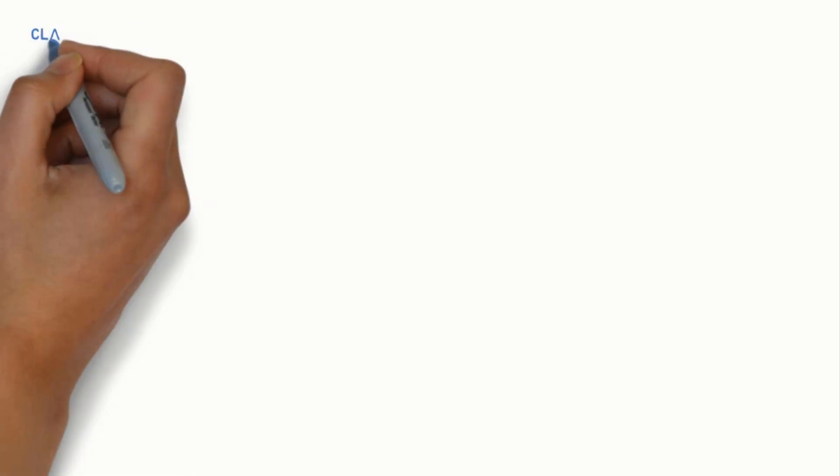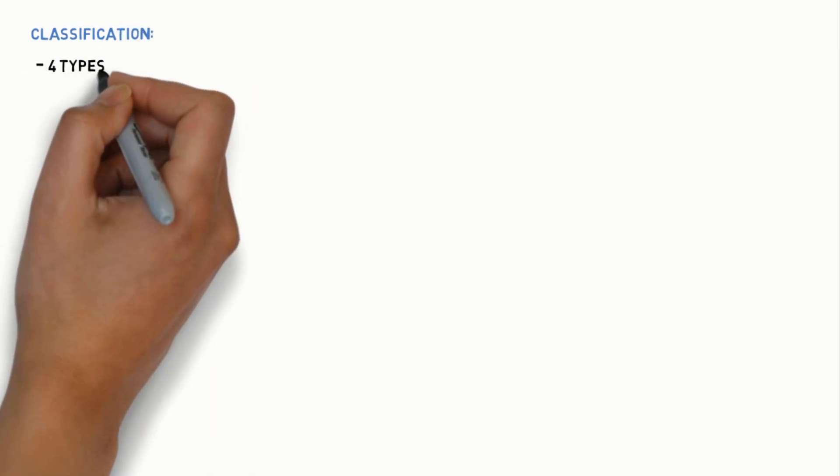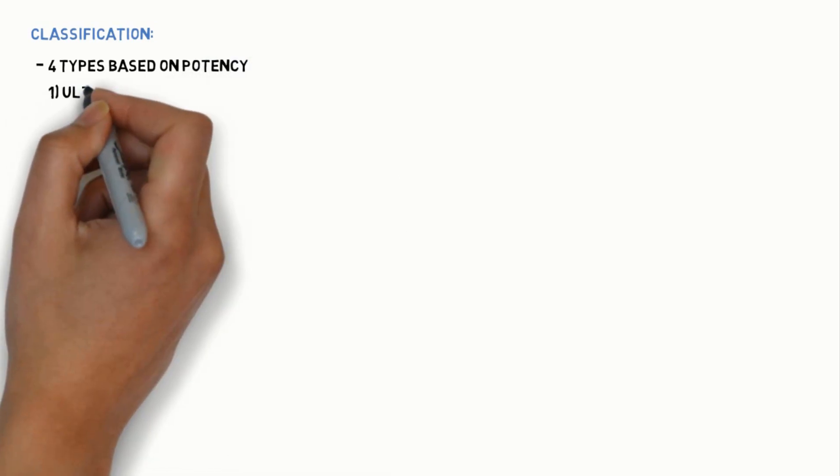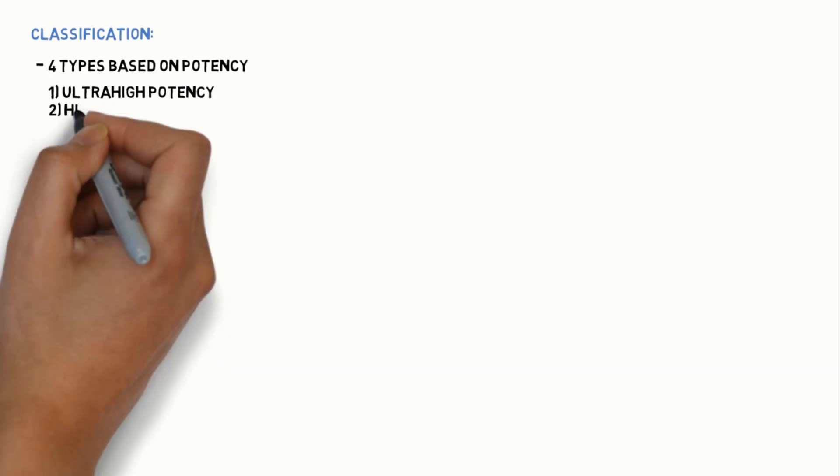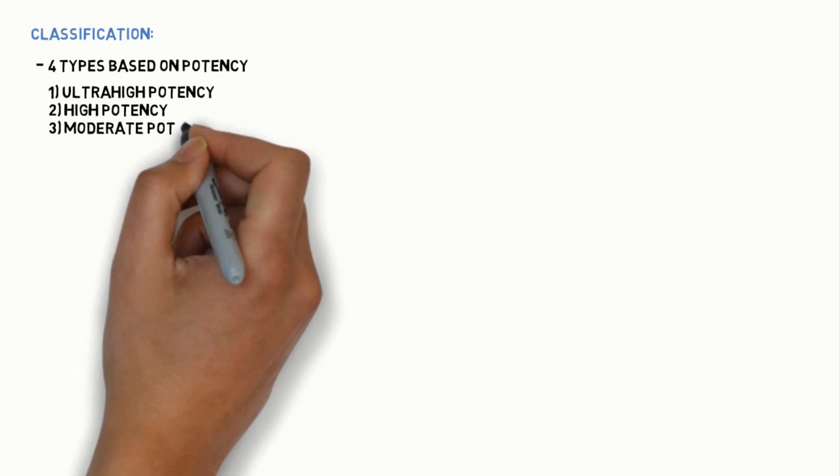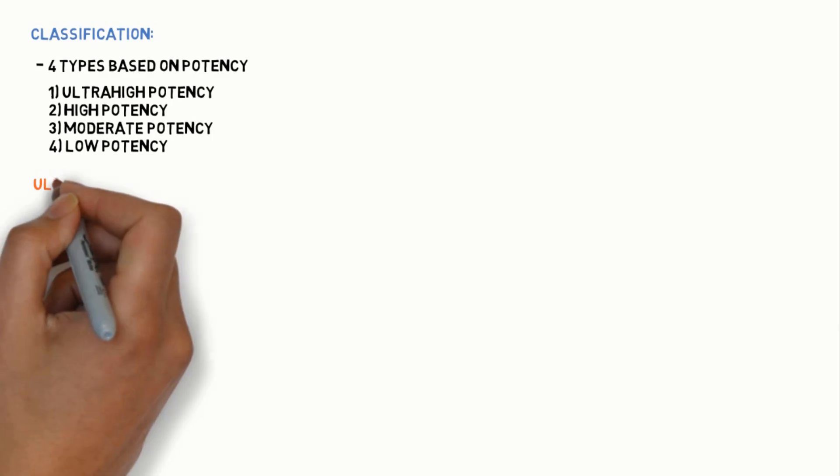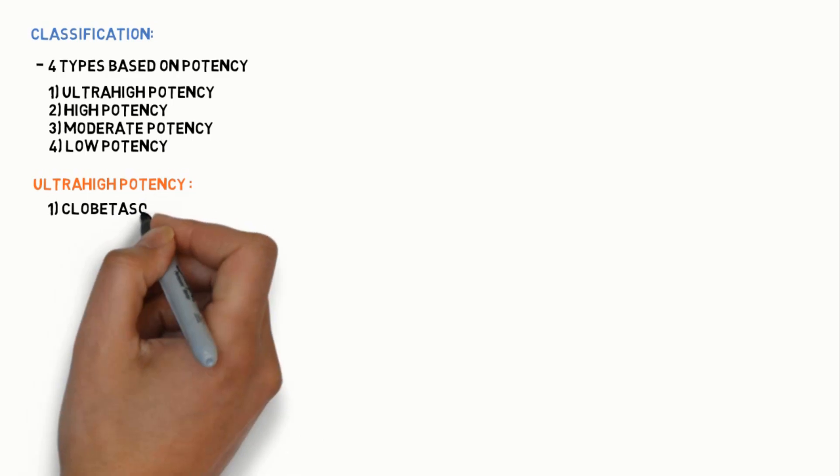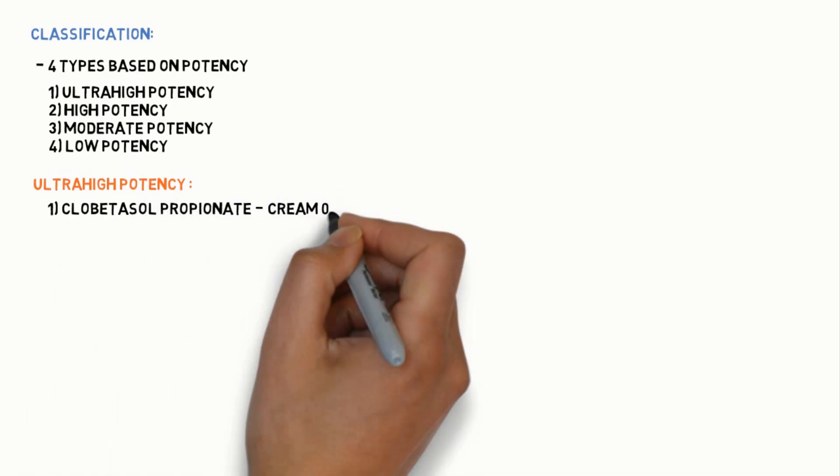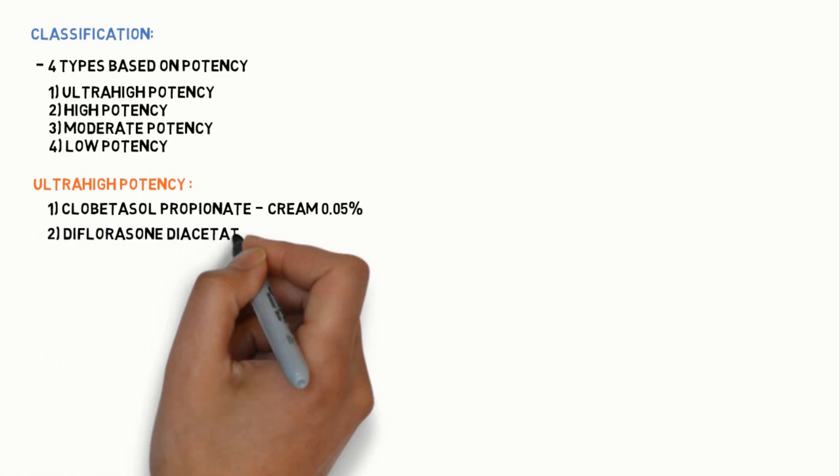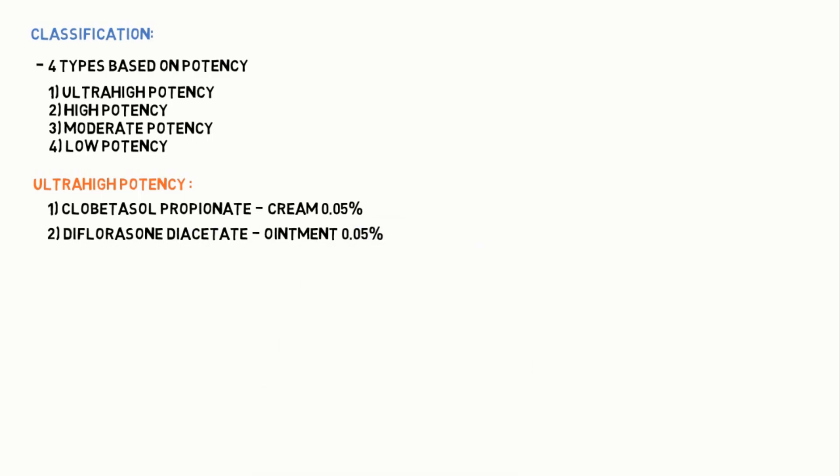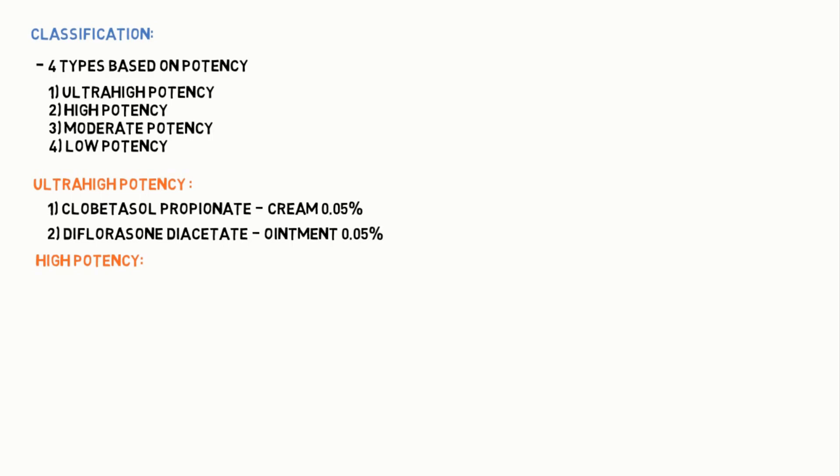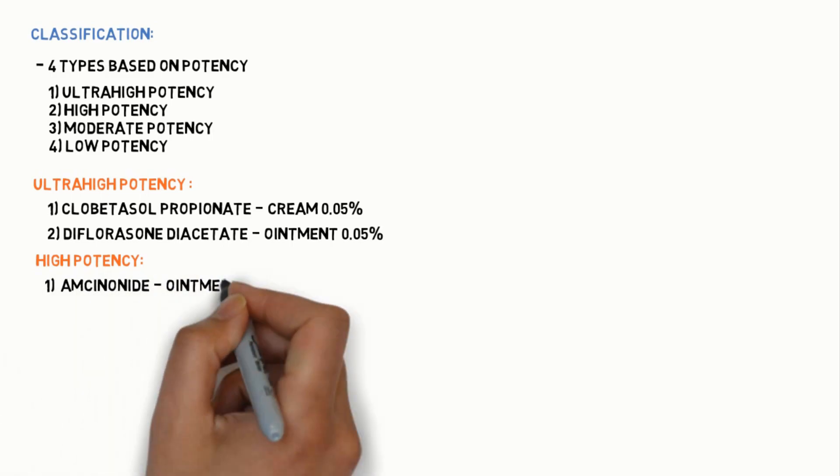Let's see classification of topical steroids. They are classified into four types based on their potency. First is ultra high potency topical steroids: Clobetasol propionate cream 0.05%, Difluorasone diacetate ointment 0.05%, and Fluocinonide.